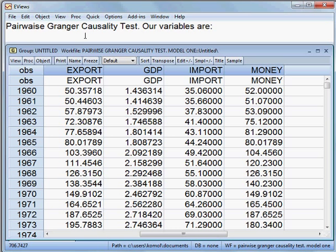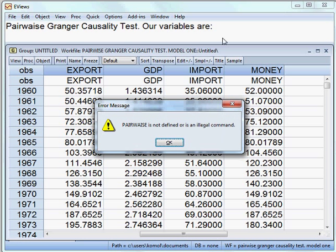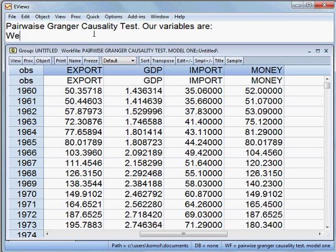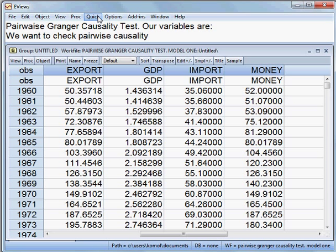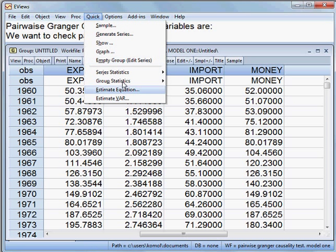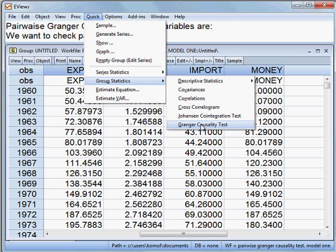Now we want to check pairwise causality. How to check? I go to Quick > Group Statistics, then Granger Causality Test. Among four variables, I click here.